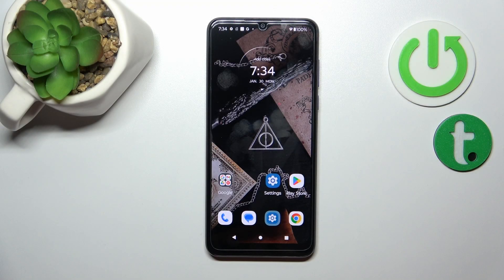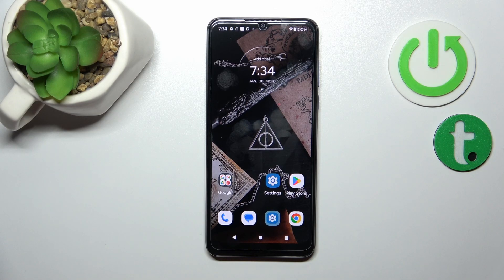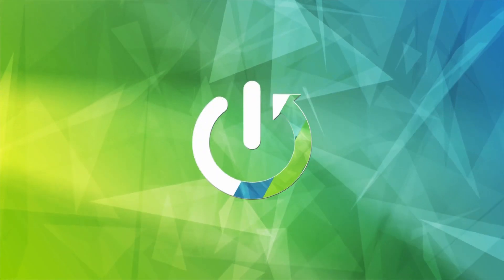Hi guys, this is the Motorola MotoG, and I'll show you how to change your icon's shape with the X-icon Changer app on this device.